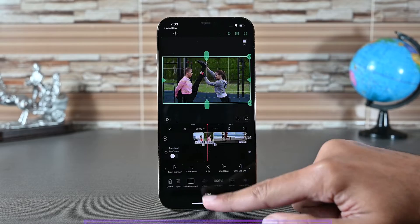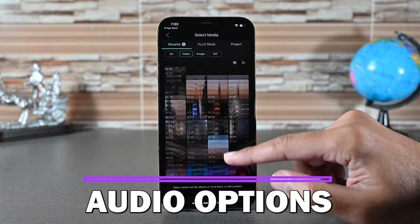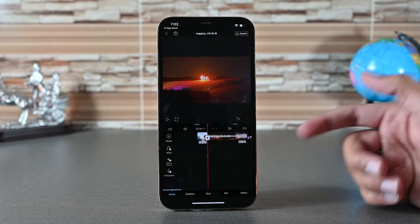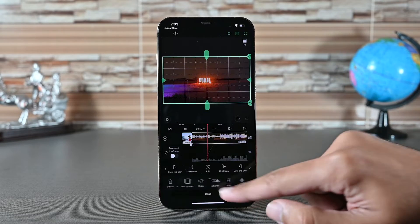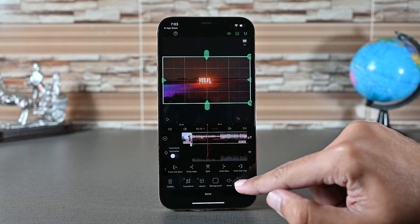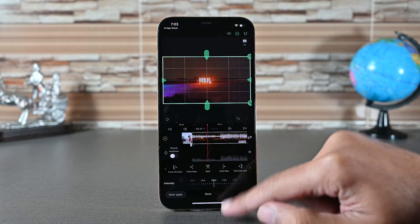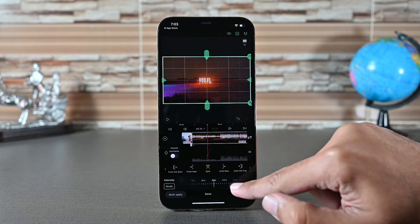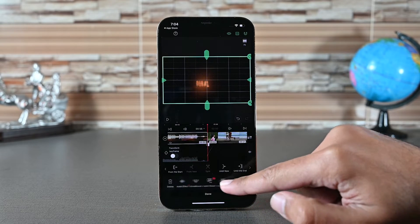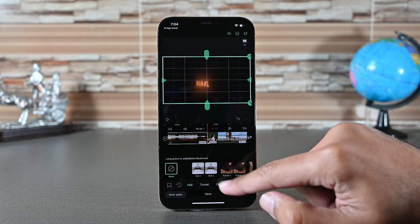This video does not contain audio so the audio options are disabled. Let's select a video with audio. Clicking a video with audio shows the audio volume, fade to start and end the audio slowly, audio effects, equalizer, and many other options. We won't cover each of the settings, but you can explore those in your own time.